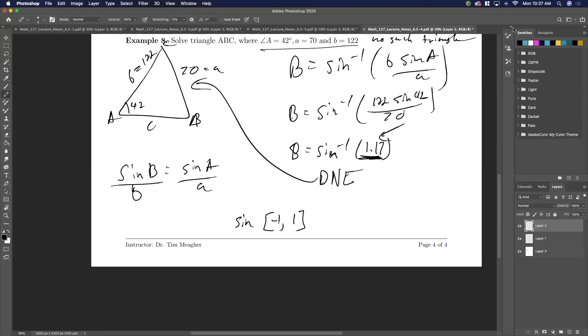And that's why this is the ambiguous case — we've seen all three outcomes: one triangle, two triangles, and no triangle at all. Let's go on to the next set.